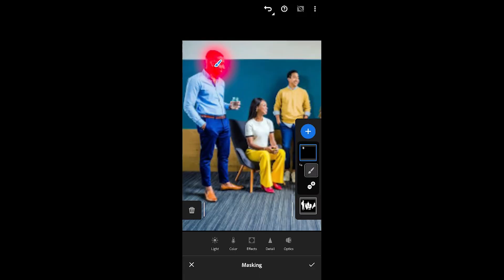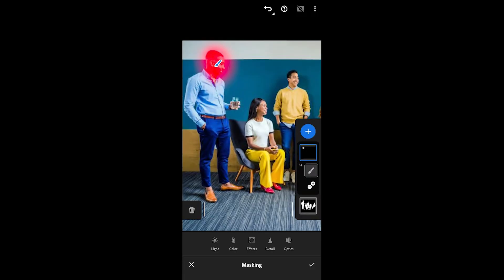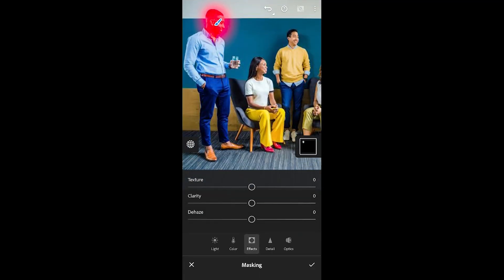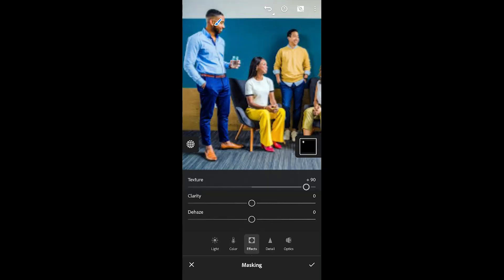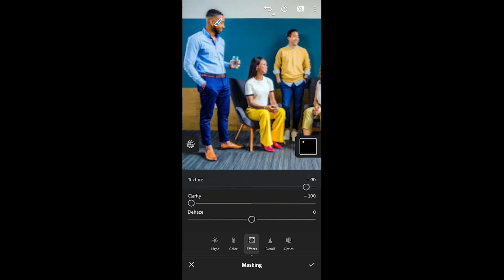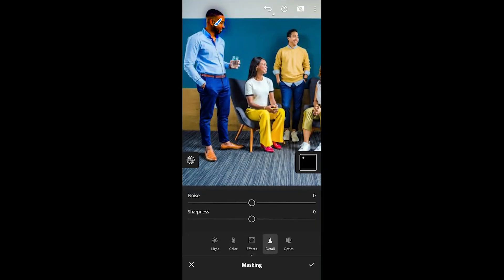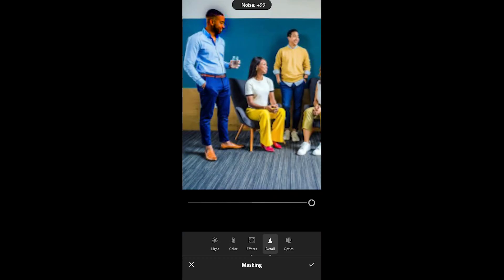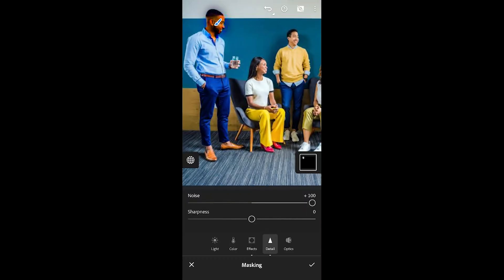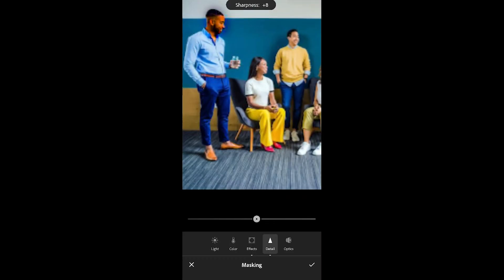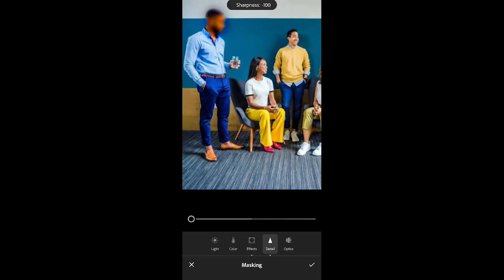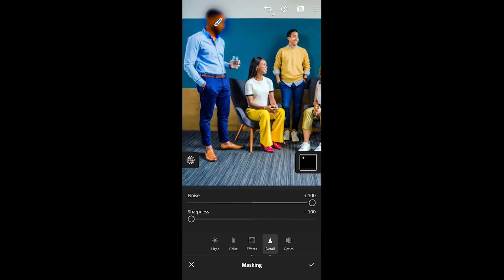Now with this mask selected in here, which is the face, I'm just going to basically increase the texture by a ton. I'm going to decrease the clarity, I'm going to do the hazing in here, and I'm going to go to detail, I'm going to go to noise, and I'm going to increase it to 100 pretty much. The sharpness, I'm also going to decrease it to 100.